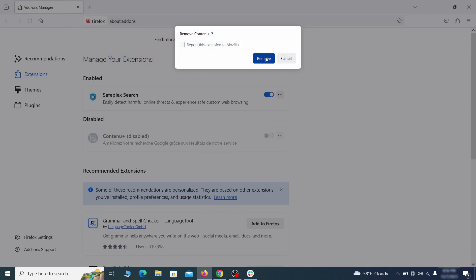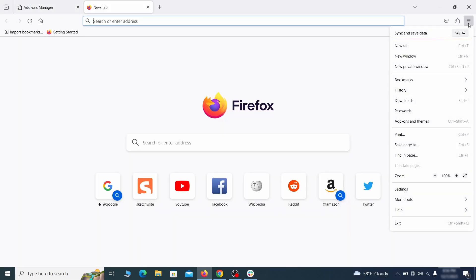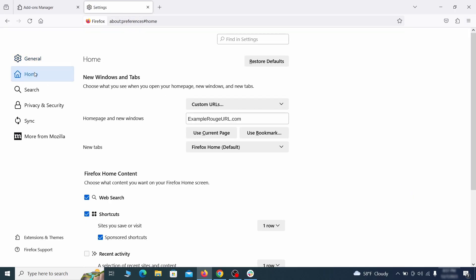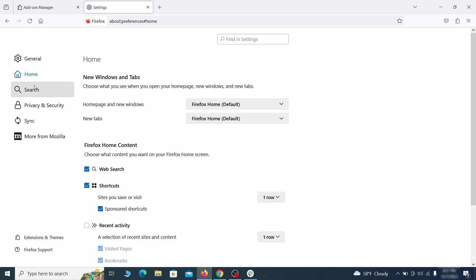Next click on the three horizontal lines in the top right. Access settings and then open the home tab. See if there are any unusual URLs added to the home page, new windows, and new tab settings and if so delete them.